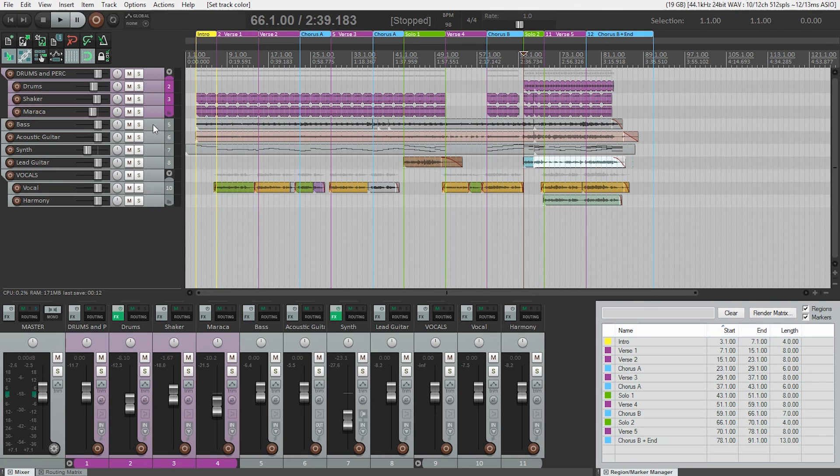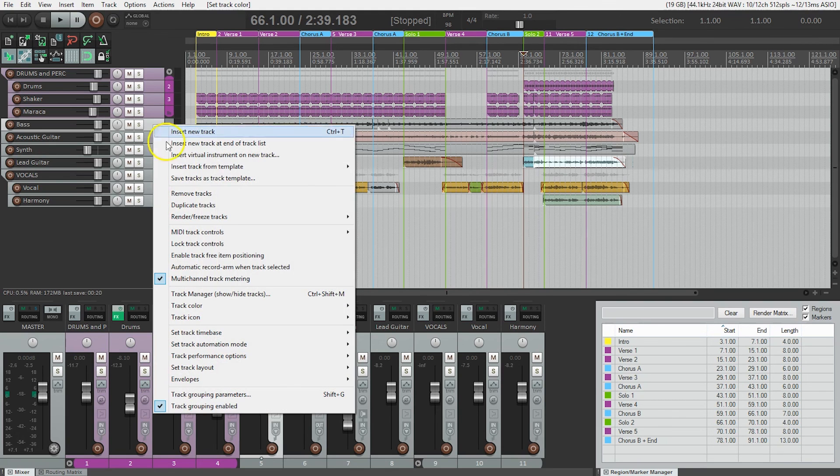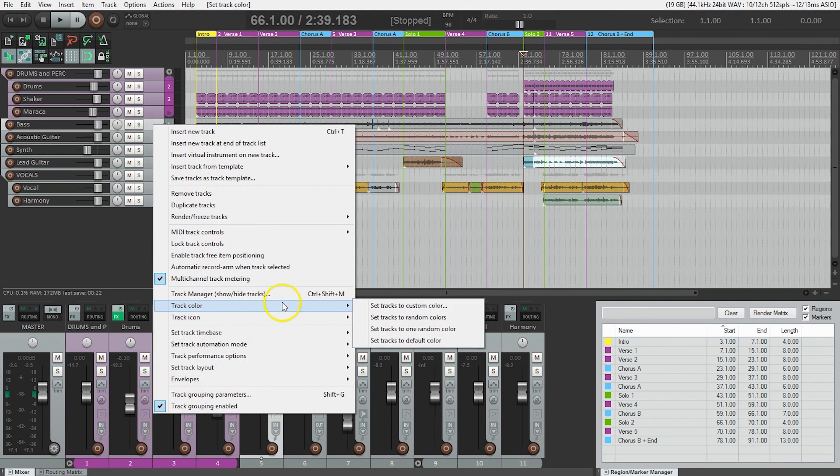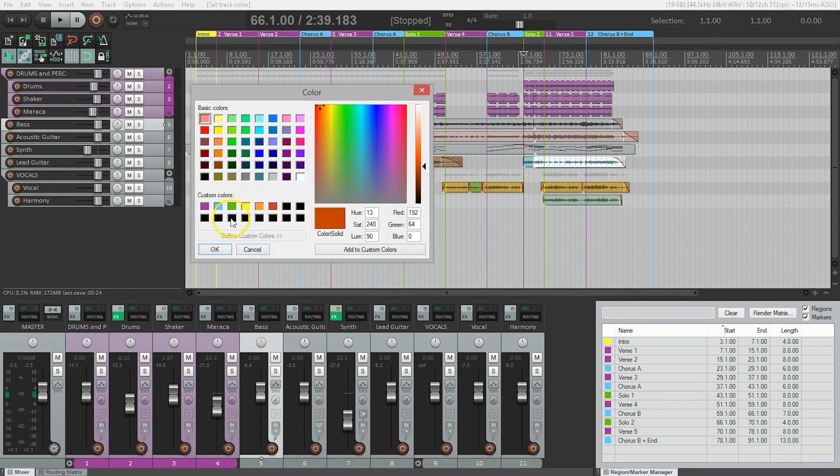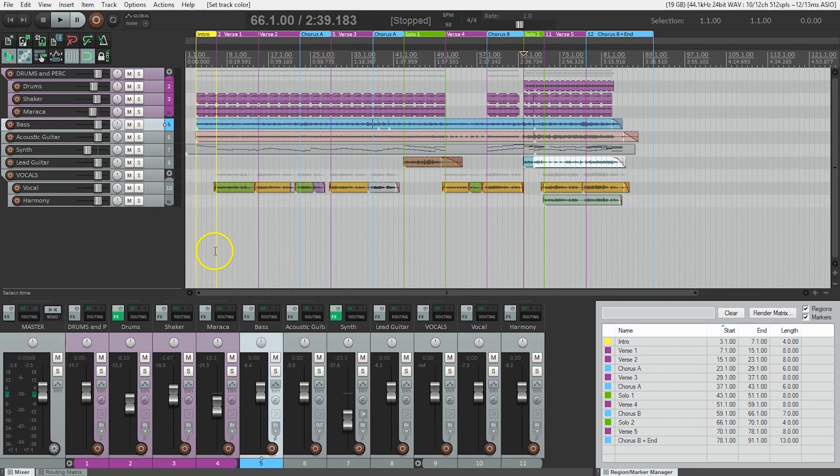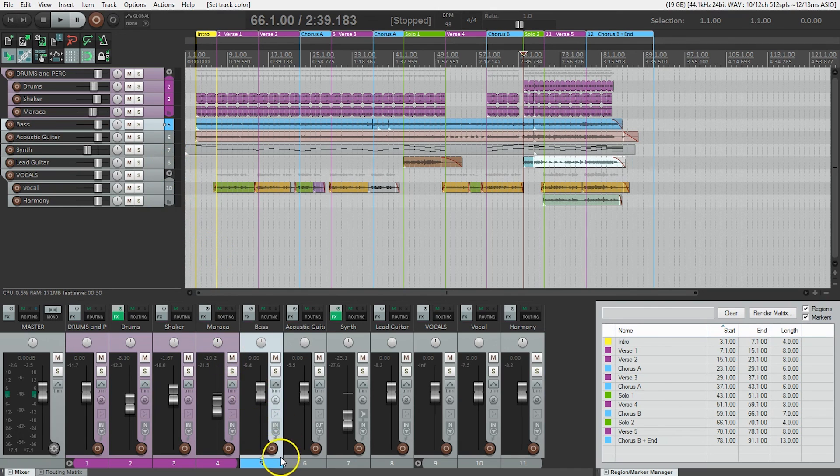I'll just do the bass now. So the bass isn't part of a group, so I just need to select the one track, right click, go to track color, set tracks to custom color. And I'll do this in a baby blue. Say OK. Now I can quickly see the bass is blue.